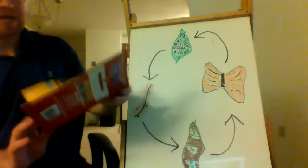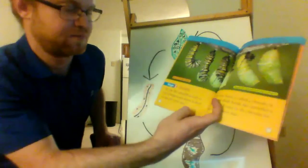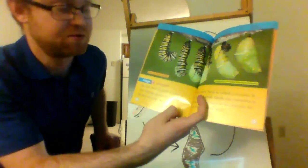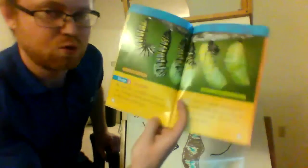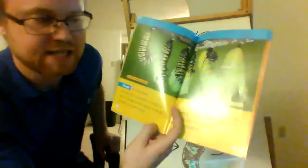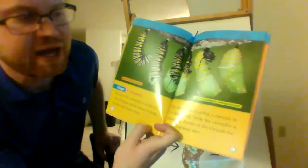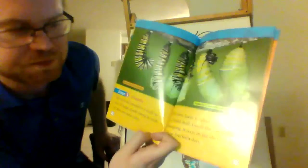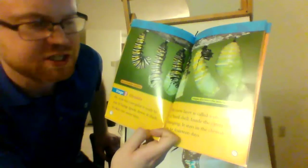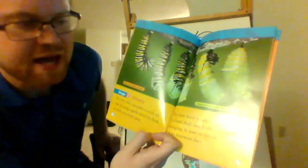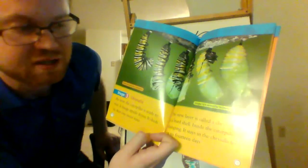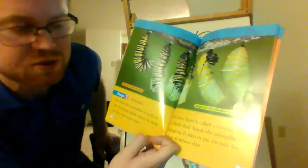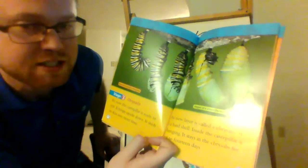By now, the caterpillar is ready to rest. It hangs upside down. It sheds its skin one more time. The new layer is called a chrysalis. It is a hard shell. Inside, the caterpillar is changing. It stays in the chrysalis for 10 to 14 days.